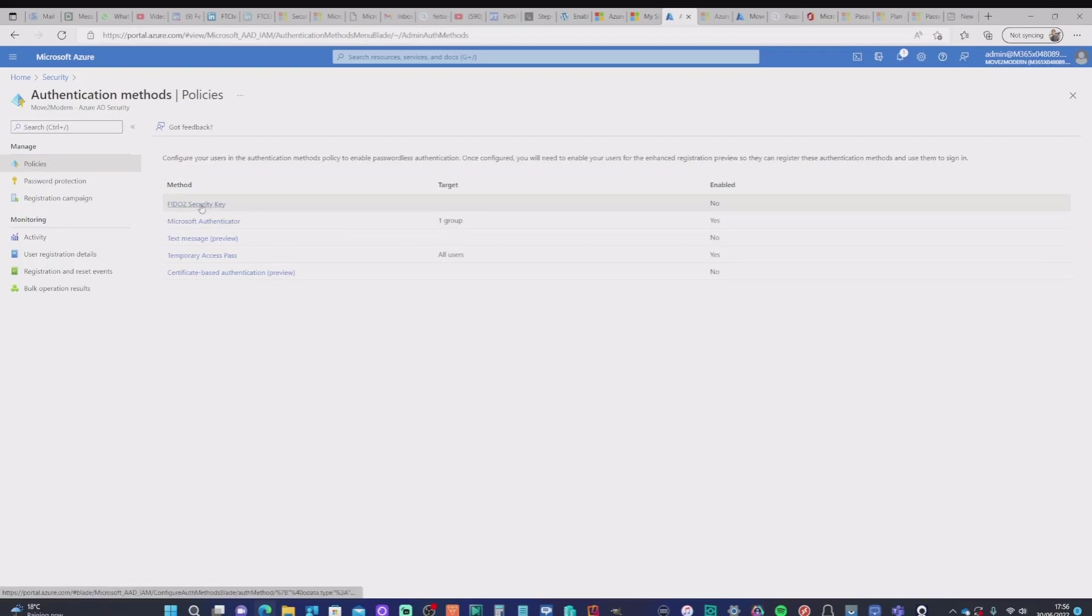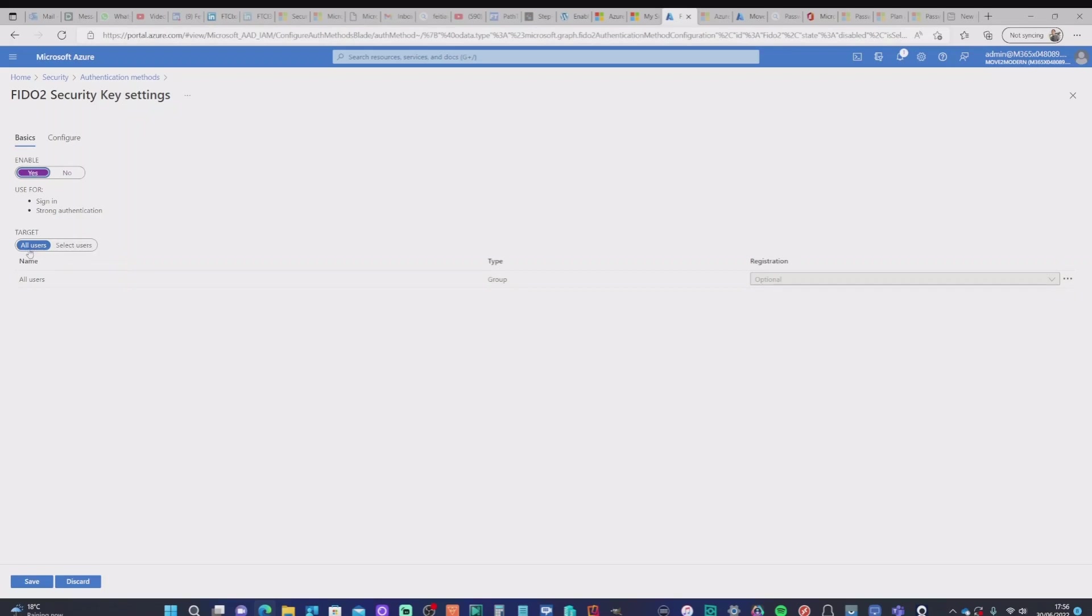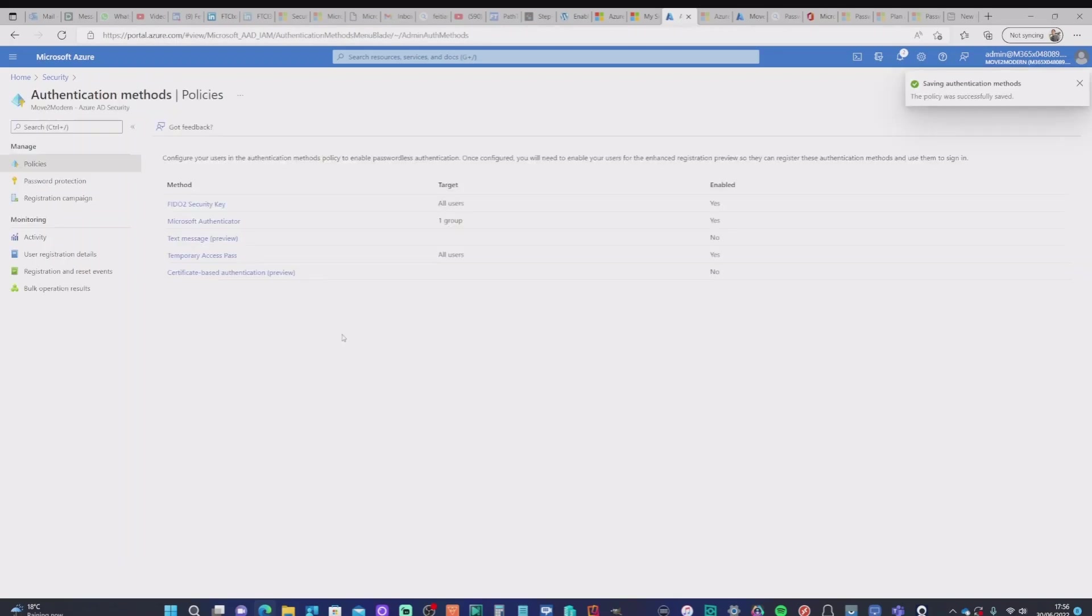So I'm going to go ahead and switch that on. It's just a simple switch. Now, I can choose whether I can select users, but I'm going to actually set that on for all users at this point. So I'm going to save that and we can see that that is now enabled.